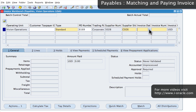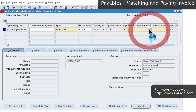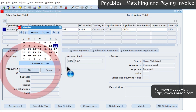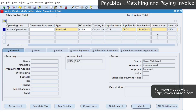We then enter the invoice date. The invoice date is today, which is the 13th of March. Click on OK. Then we enter the invoice number that is given to us on the supplier invoice — I'm going to call it COR-1001.